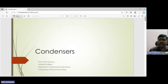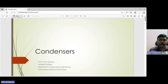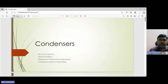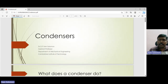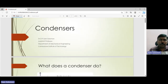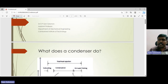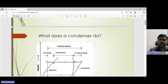Welcome back. In this particular video lecture we will look at condensers. Condensers are one of the major components of our refrigeration and air conditioning system, and we will see what a condenser exactly does.